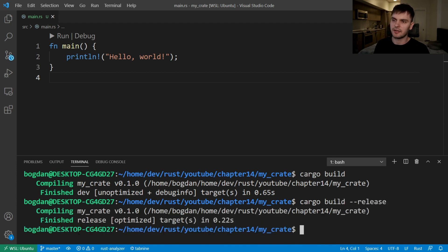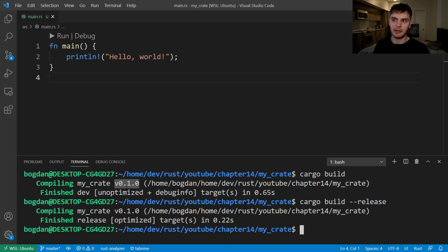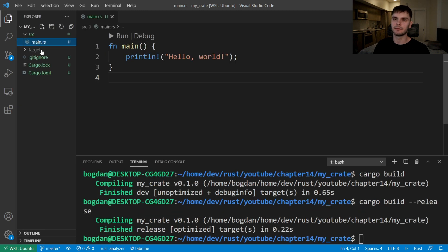And as you can see, release is specified here. We also get some extra information. You can see that the release build is optimized, whereas the dev build is unoptimized and contains debug information. Cargo has default settings for these profiles. However, we could customize the settings in the cargo.toml file.